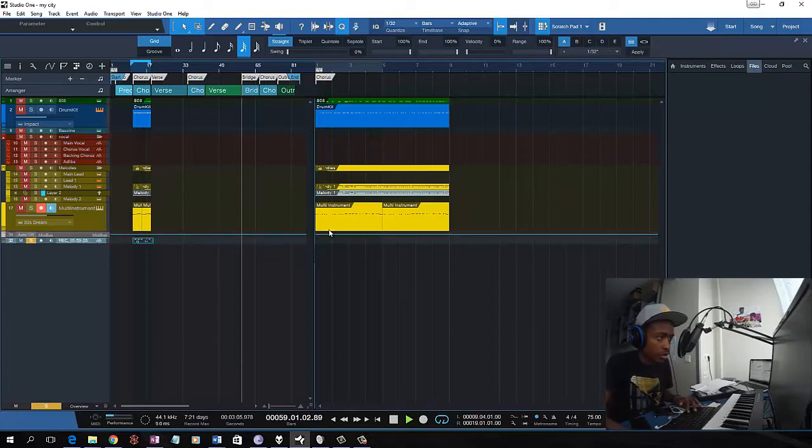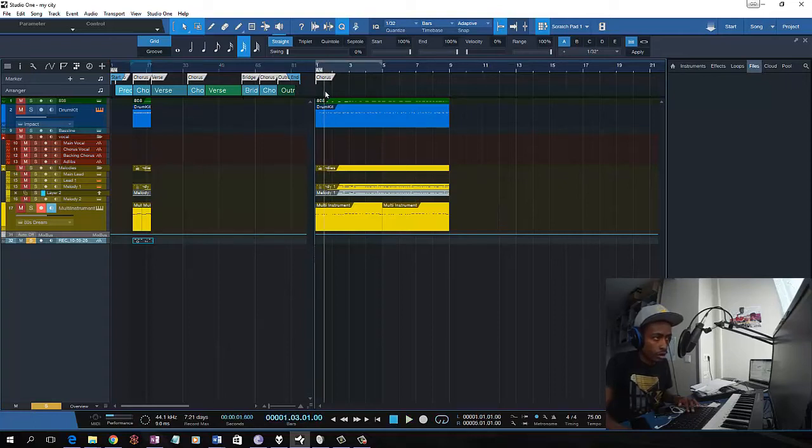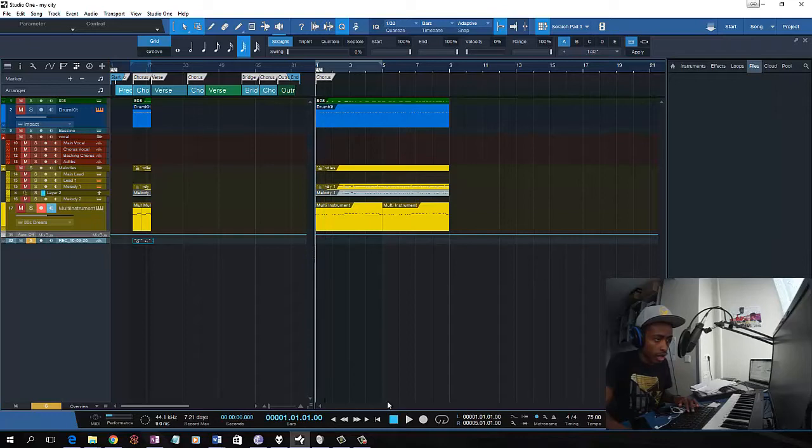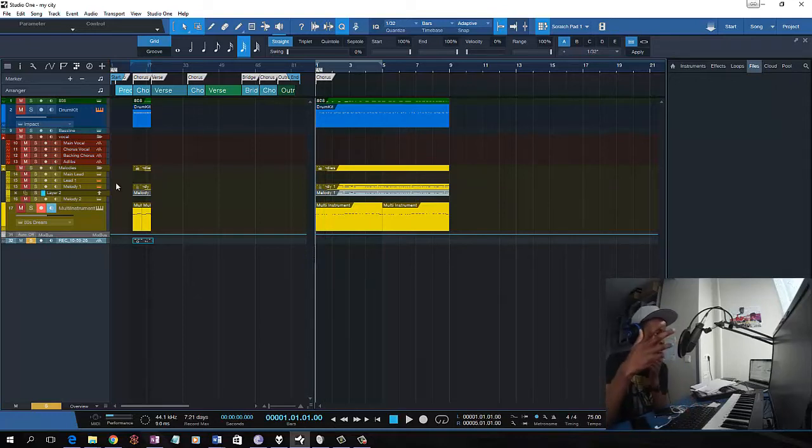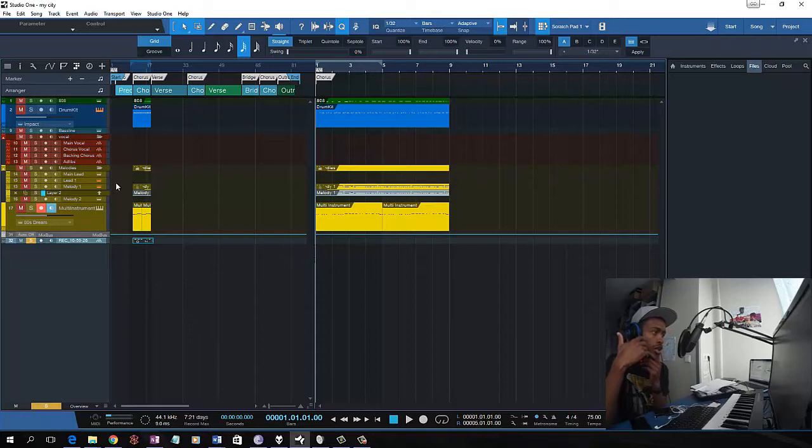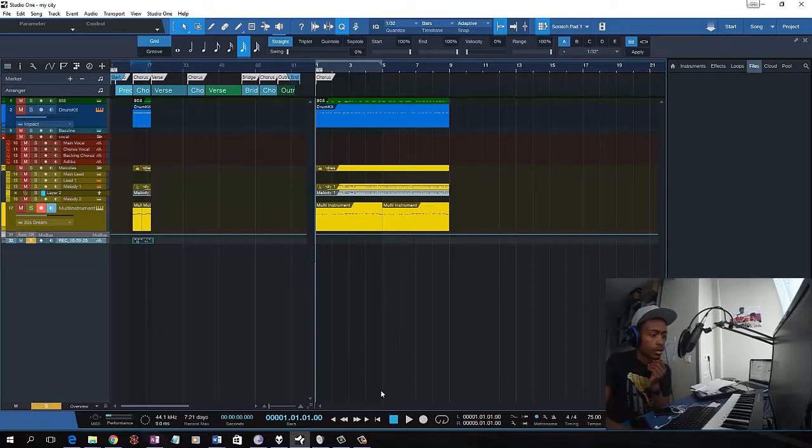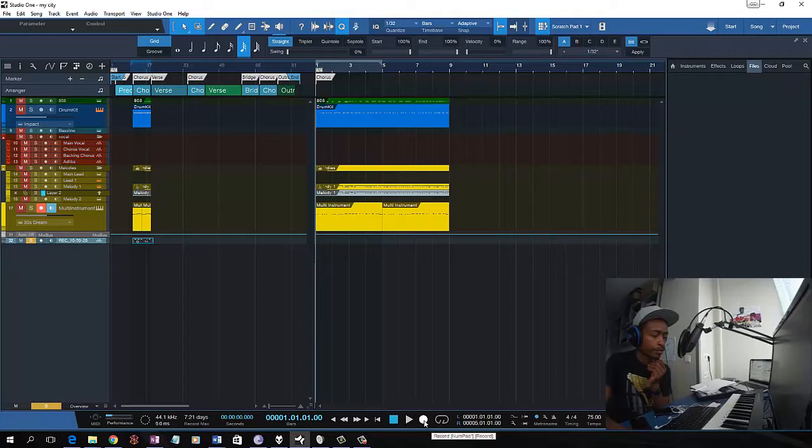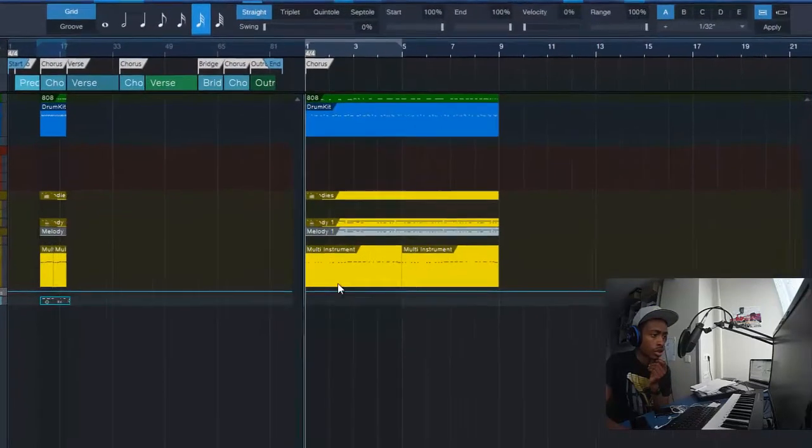So once you get the melody, I normally have a preselected set of instruments already preloaded, like I have a template.